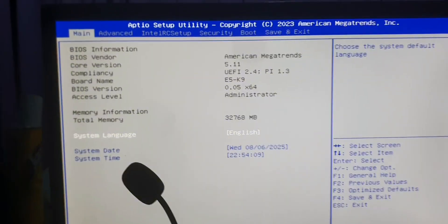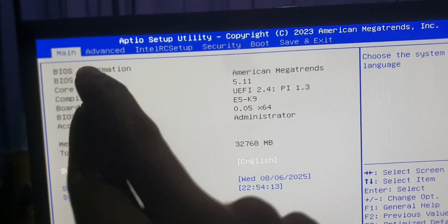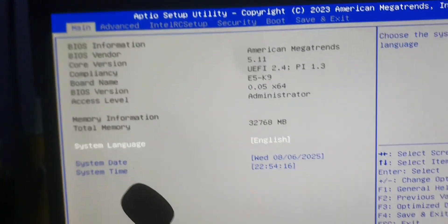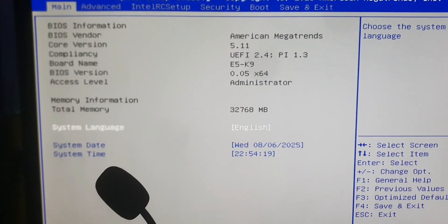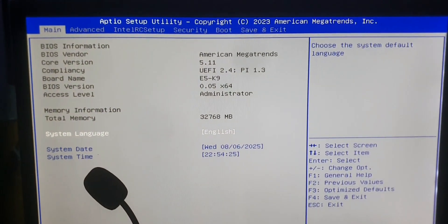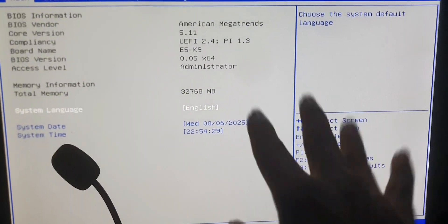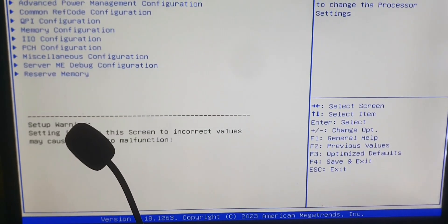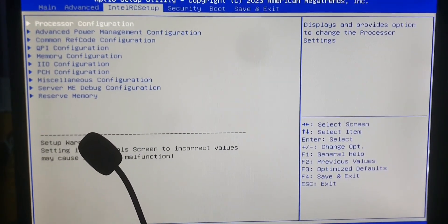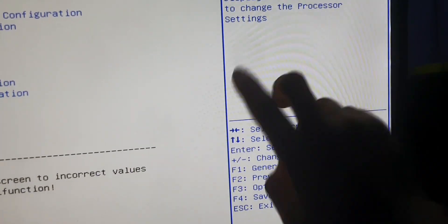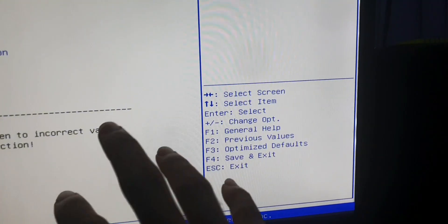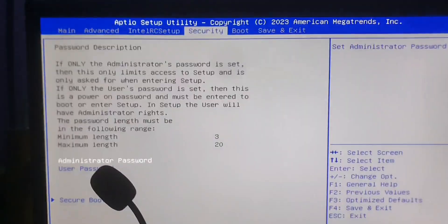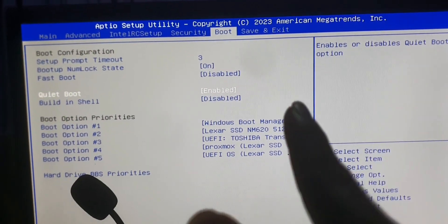This is the BIOS menu. You can see there are a lot of tabs and sub-menus in here. You need to find the Boot menu. We can't use the mouse in this BIOS version, but if a mouse pointer appears you can use it. Since there's no mouse pointer, I need to use the function keys — you can see which key does what on screen. Use the arrow keys to navigate.